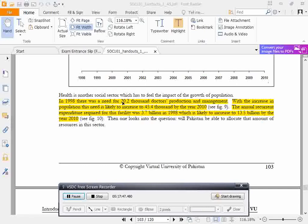In 1998, there was a need for 20,000 doctors. With the increase in population, this need is likely to increase to 45,400 by the year 2010. The annual current expenditure required for this healthcare facility was 3.7 billion in 1998, which is likely to increase to 13.5 billion by the year 2010.